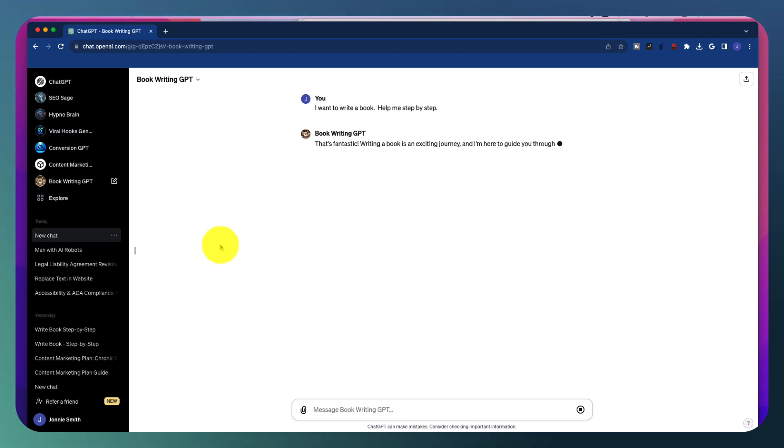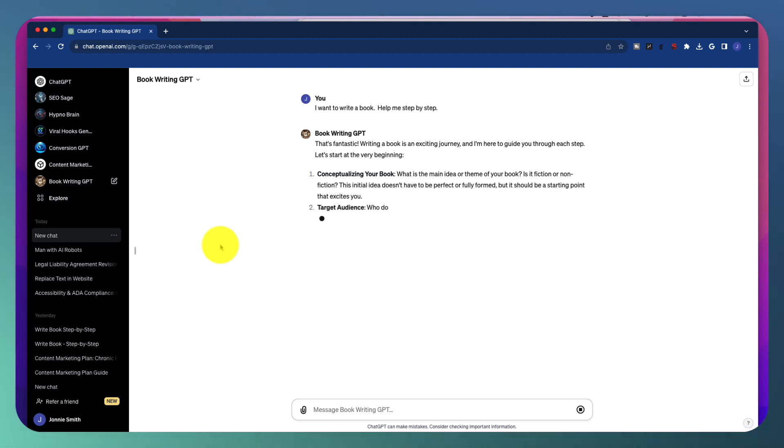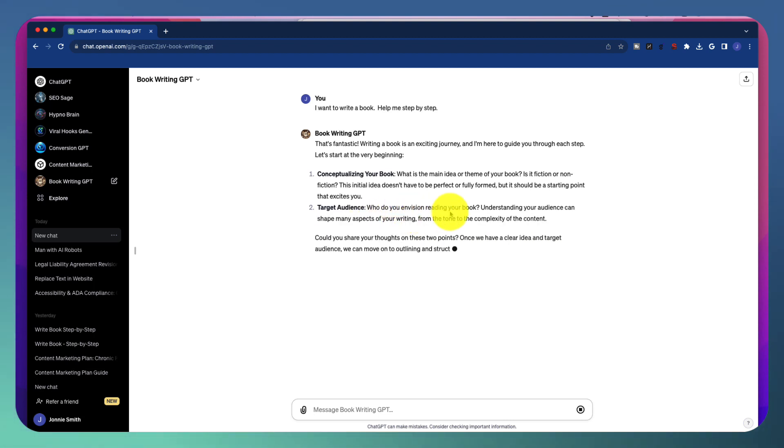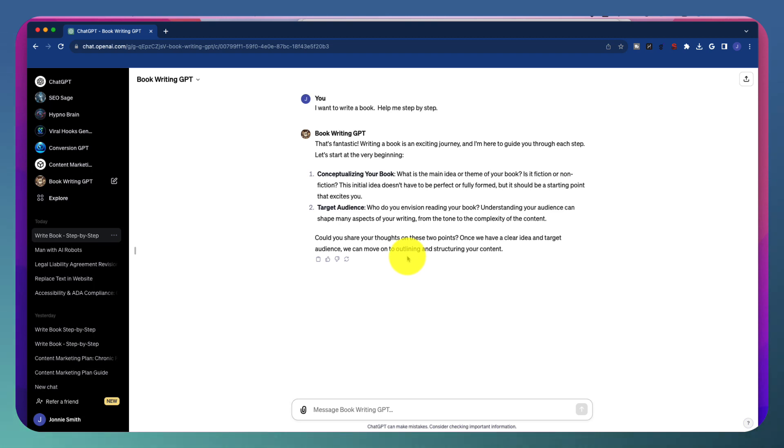So it's just going to start this process and say, that's fantastic, writing a book's exciting journey. Now we're going to conceptualize the book. What is the main idea of the theme of the book? And then it asks me a question number two, who do you envision reading your book? That's it. Could you share these two points? Once we have a clear idea and a target audience, we can move on to outlining and structuring your content. That is it.